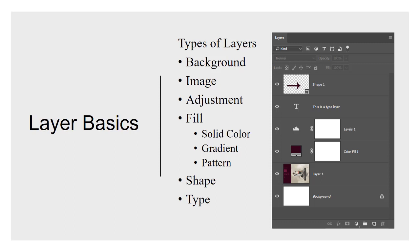Lastly, we have type layers. So type layers are always going to have a little T for the icon there, and then the name of the layer will be whatever part of that text fits within layers panel. So in this case, the type layer, if you were seeing the document, would actually say this is a type layer. That's the text that's written in this file, and hence that's the name of the layer too.